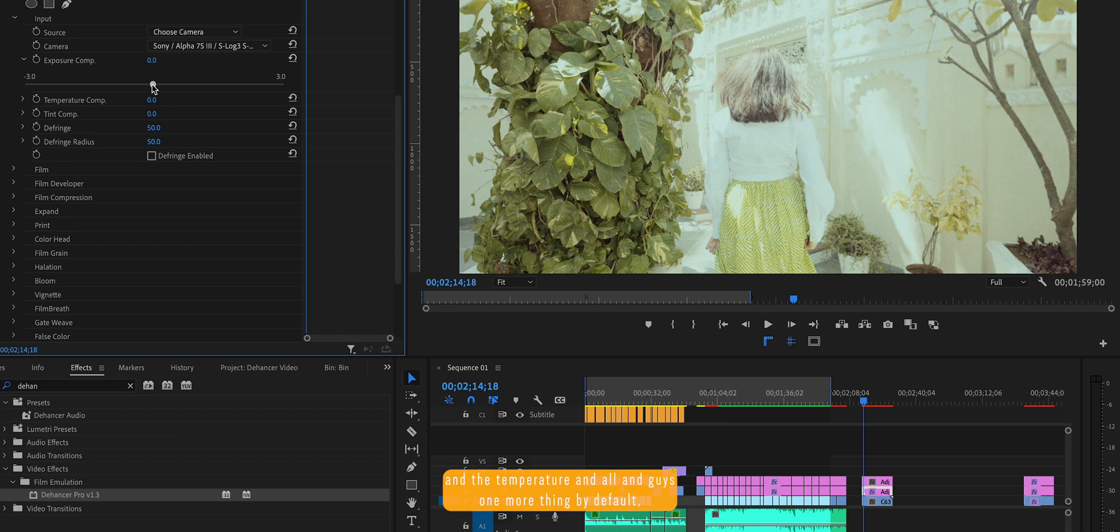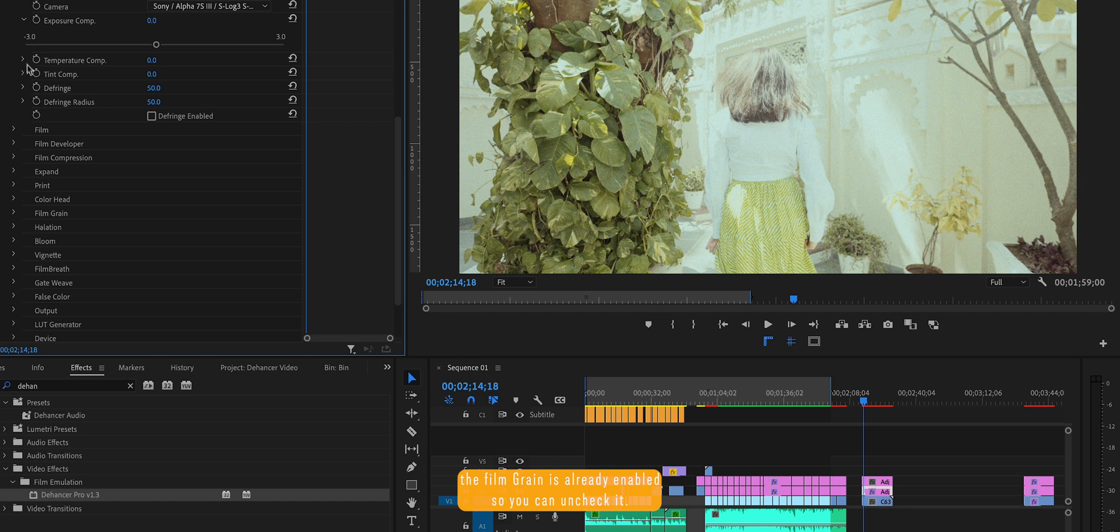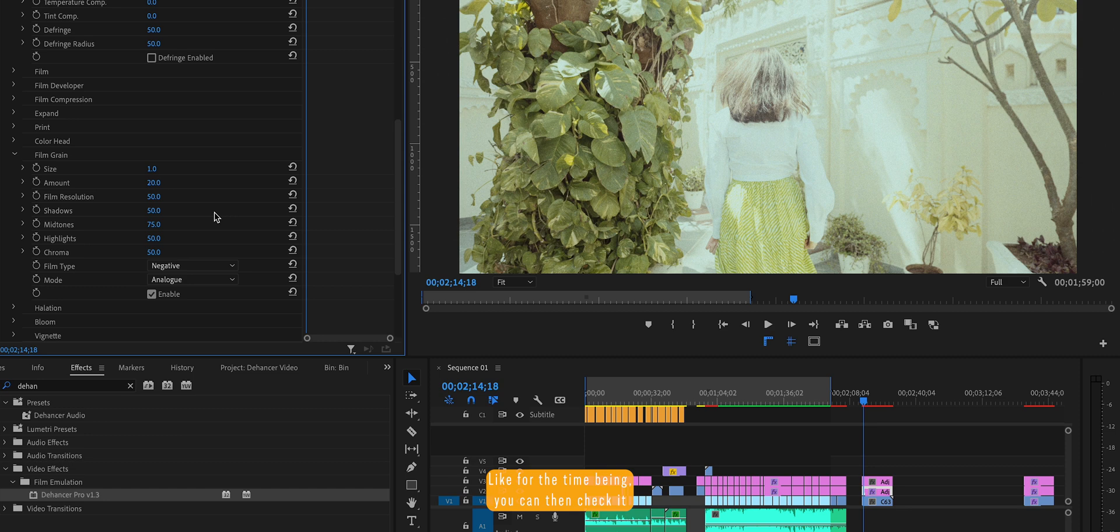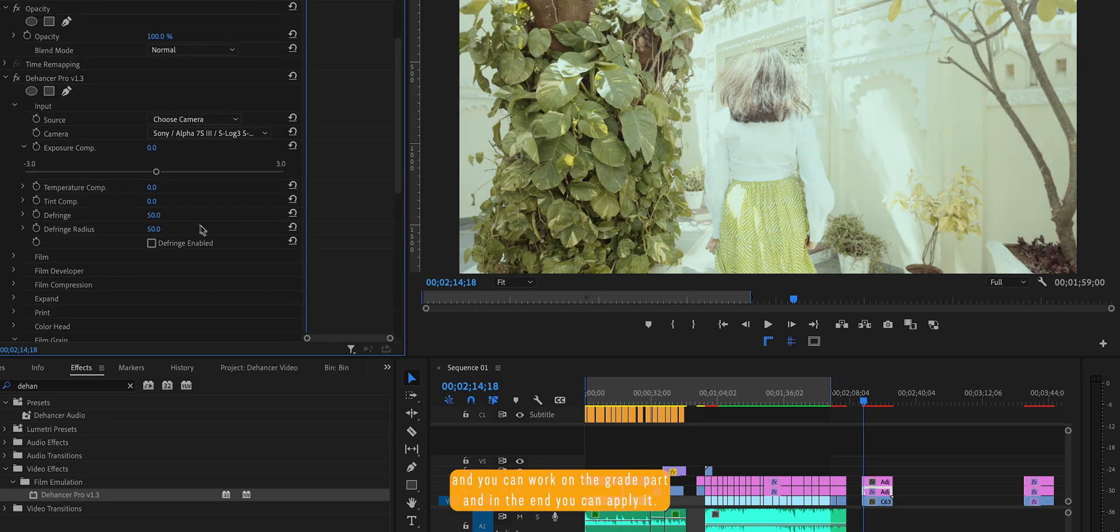And guys, one more thing, by default the film grain is already enabled. So you can uncheck it for the time being and work on the grading part. And in the end you can apply it.